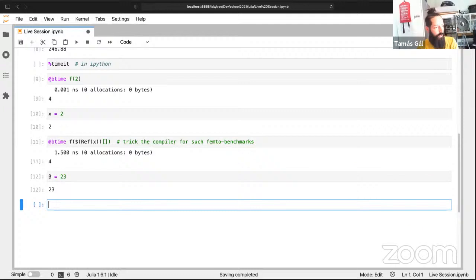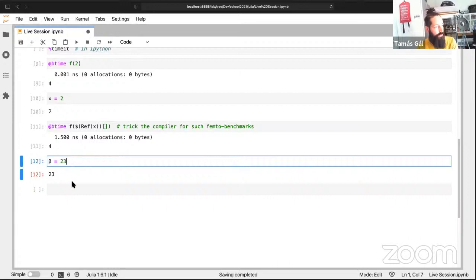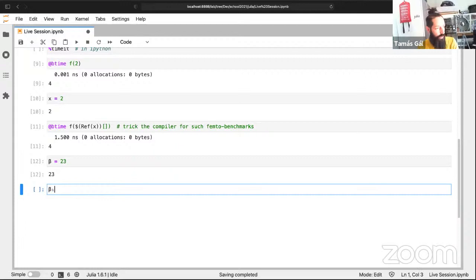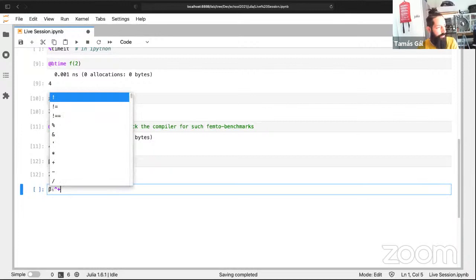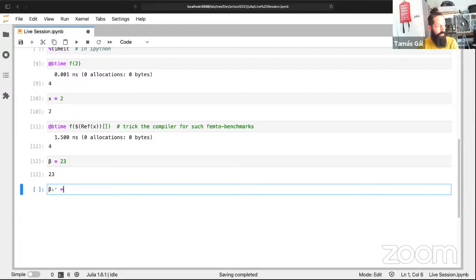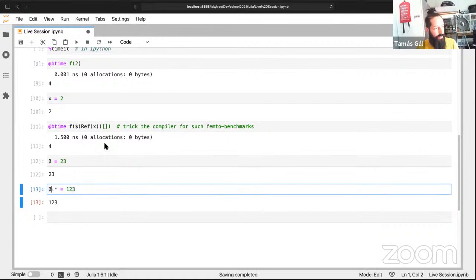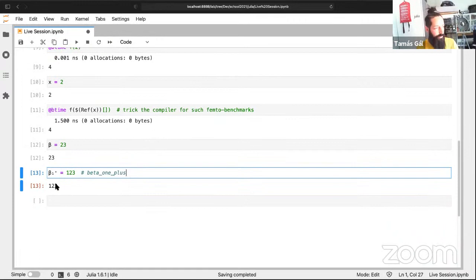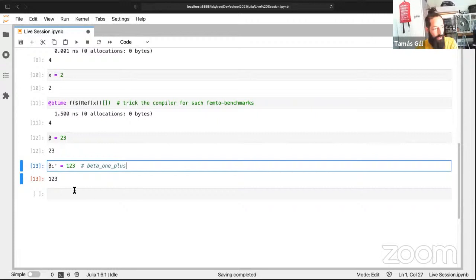Julia supports Unicode characters in variable names. You can type `\alpha` and hit Tab to get α, or `\beta` for β. You can even use subscripts like `β₁`. This makes scientific formulas much more readable, though it's a bit cumbersome to type.